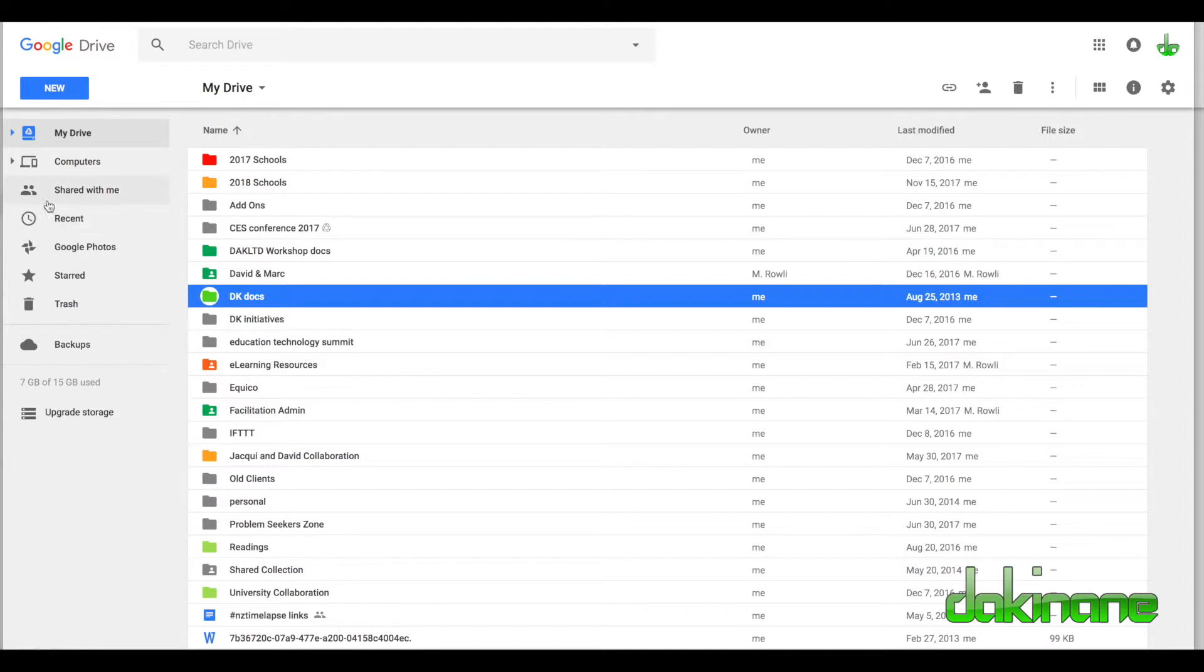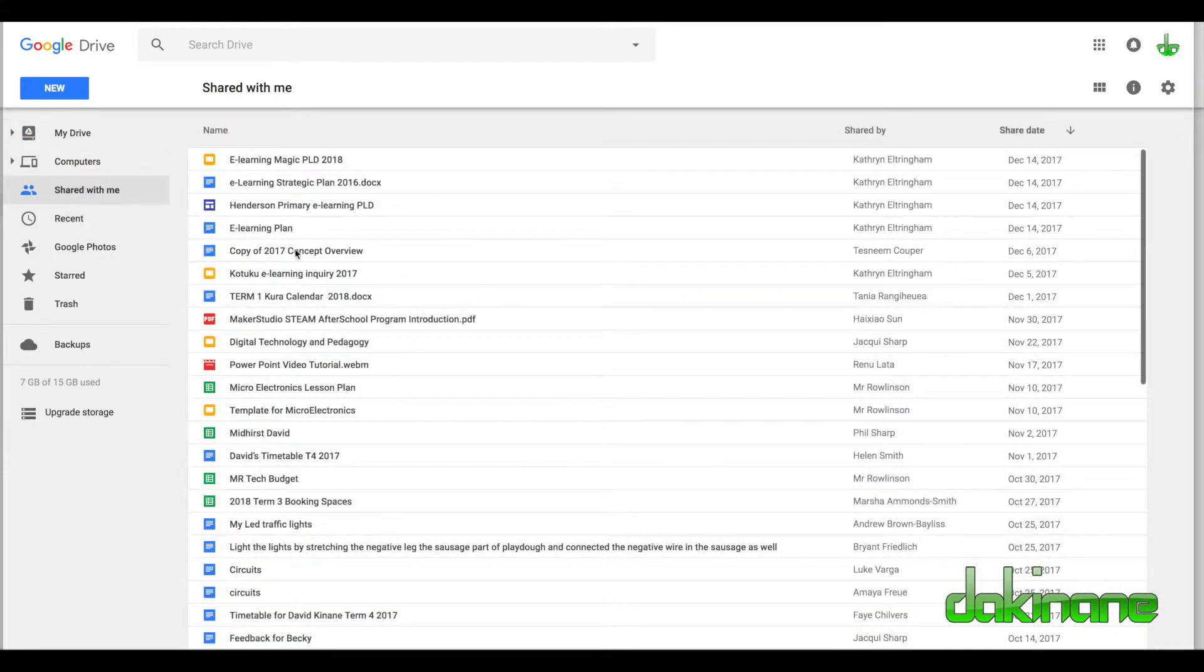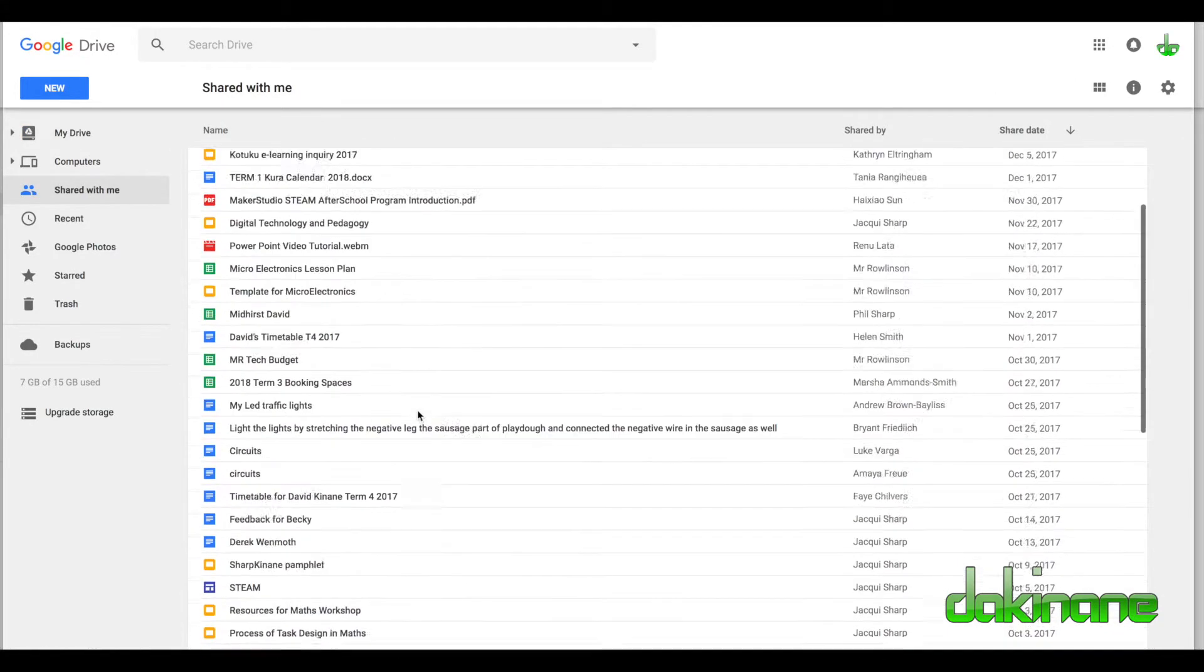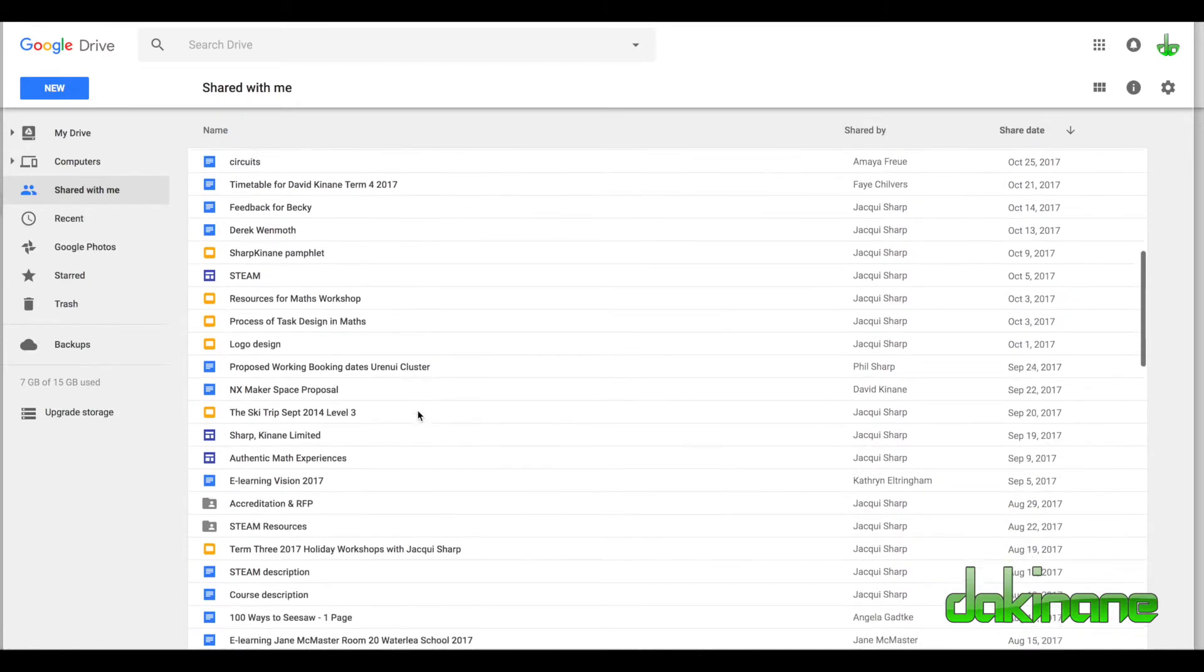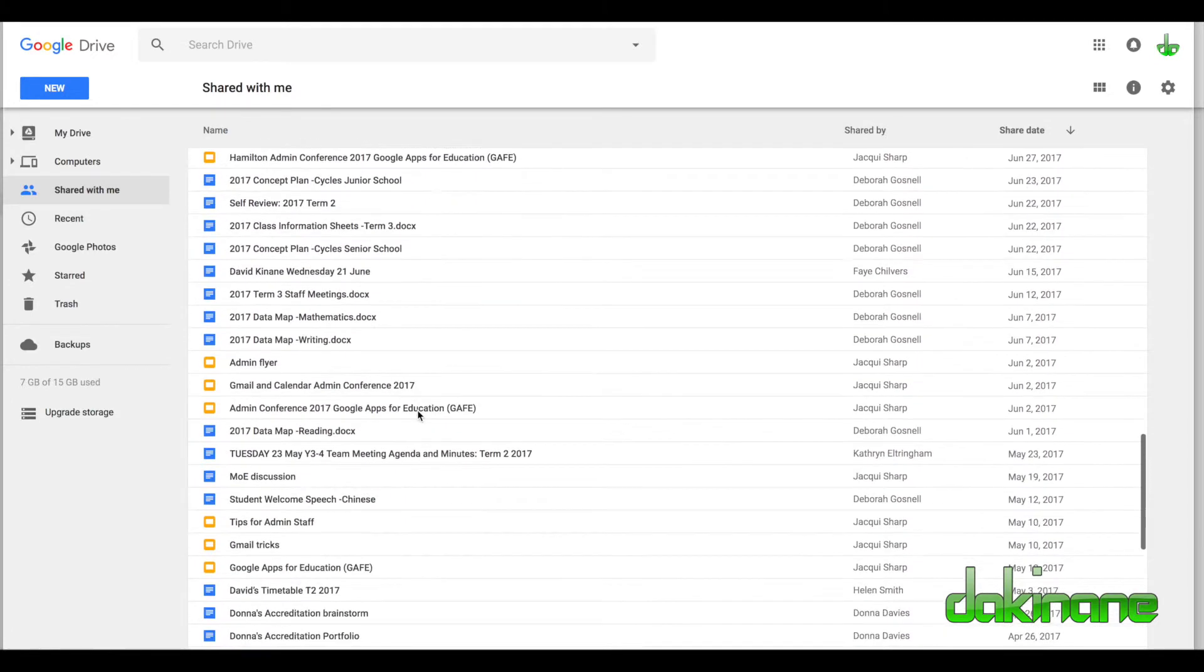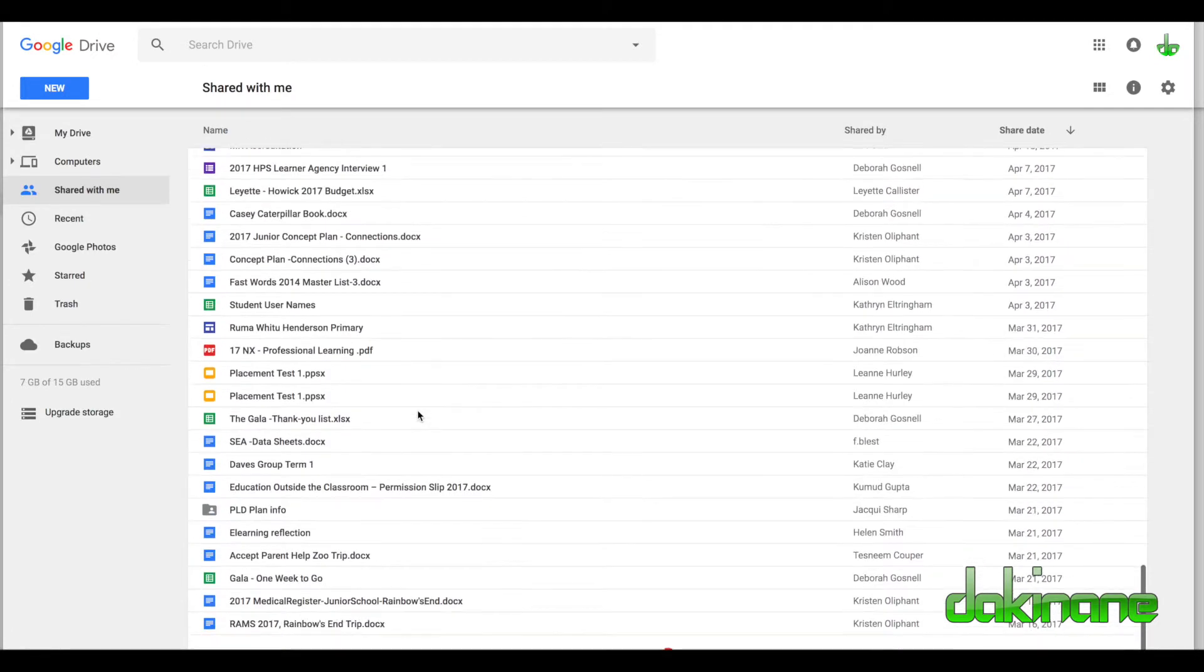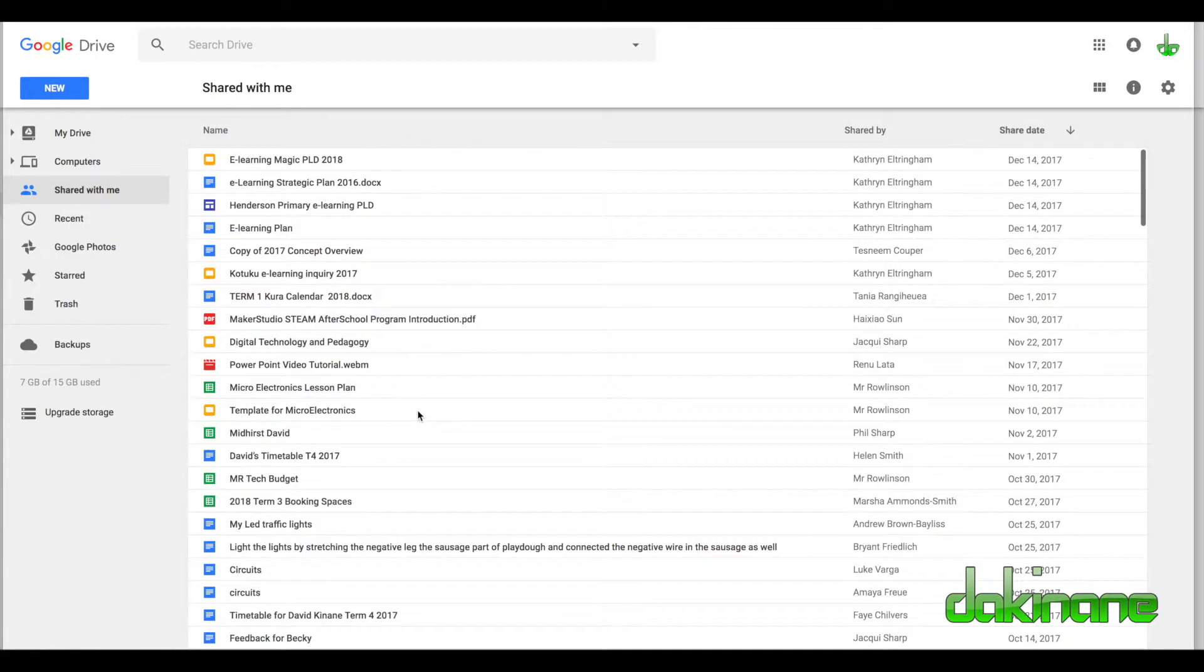When you create content, that's how you share a folder. But you also end up with this Shared with Me section. This folder is a list of all the documents that have been shared with me from other people using Google Drive. Finding and making sense of all this content is very difficult. So how do you manage this? That's what we'll do here.